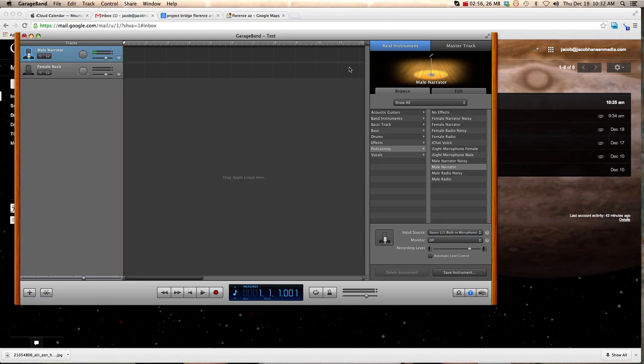So, you've selected the right microphone. You know that it's working. You can see here that you're selected on the Setting, Podcasting, Male Narrator. And then, all you do is you hit Record.